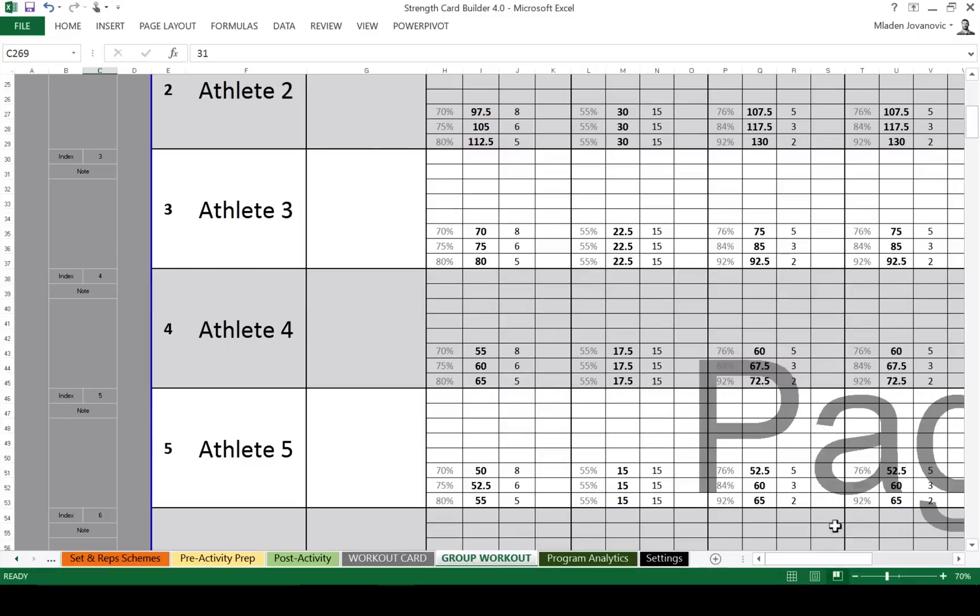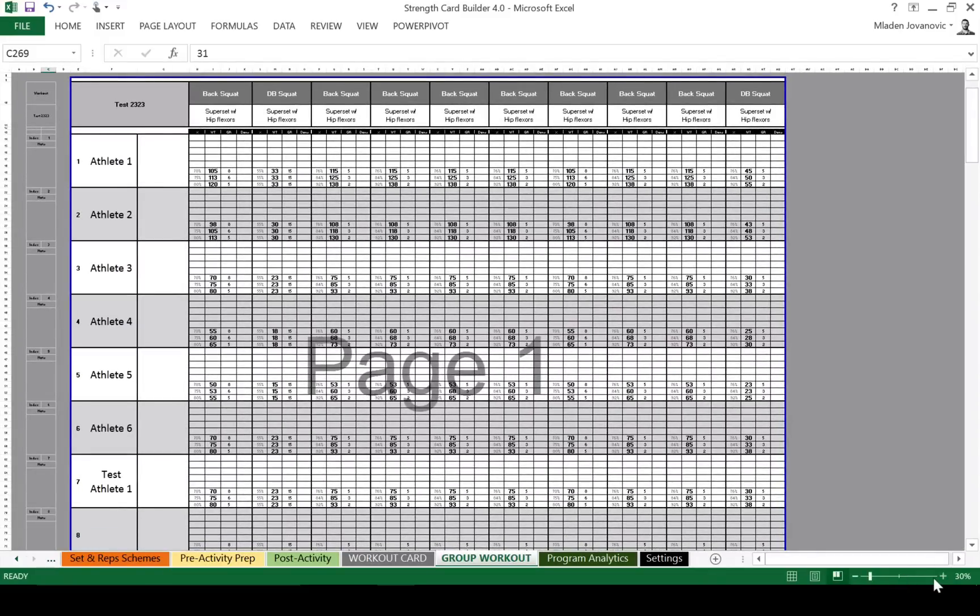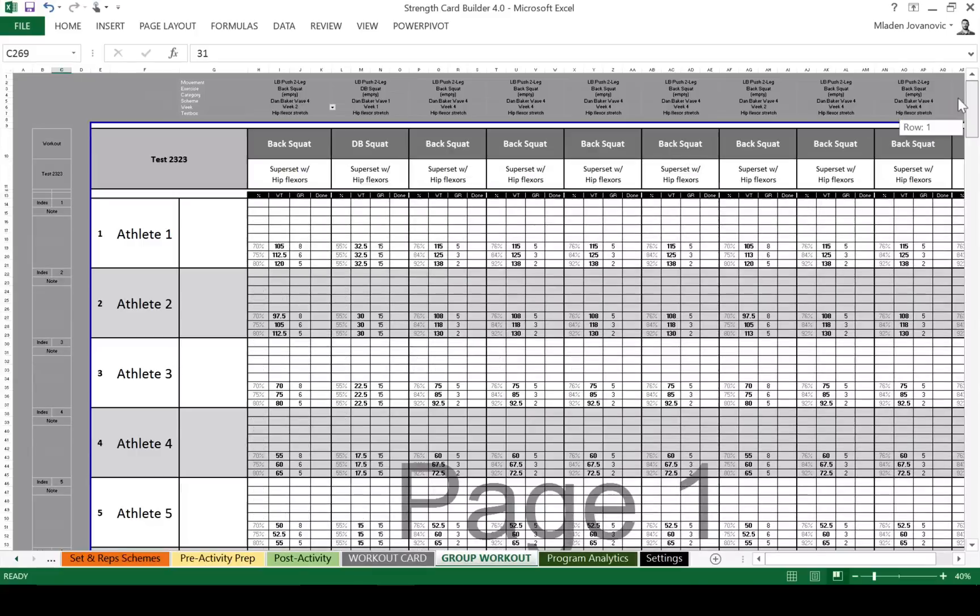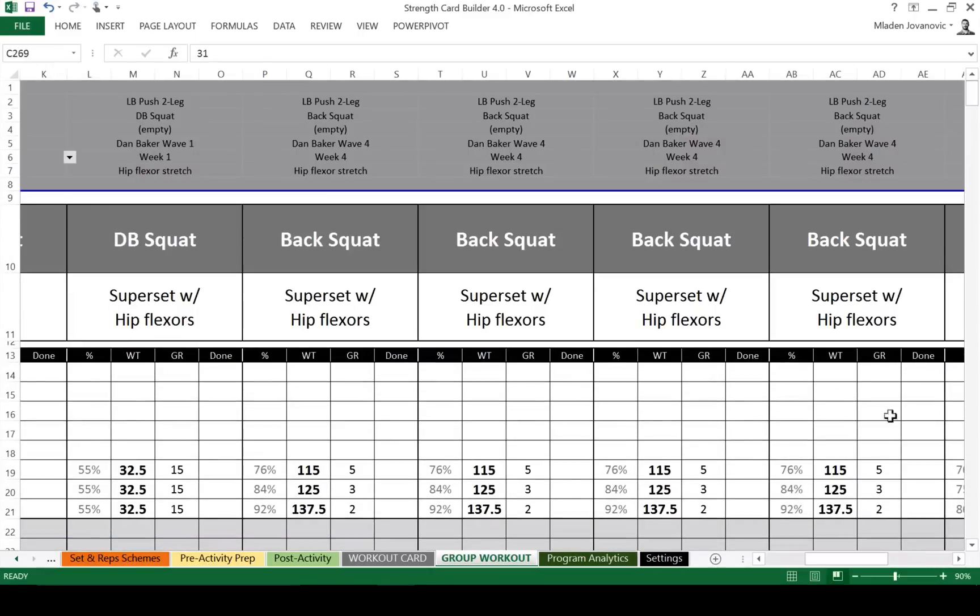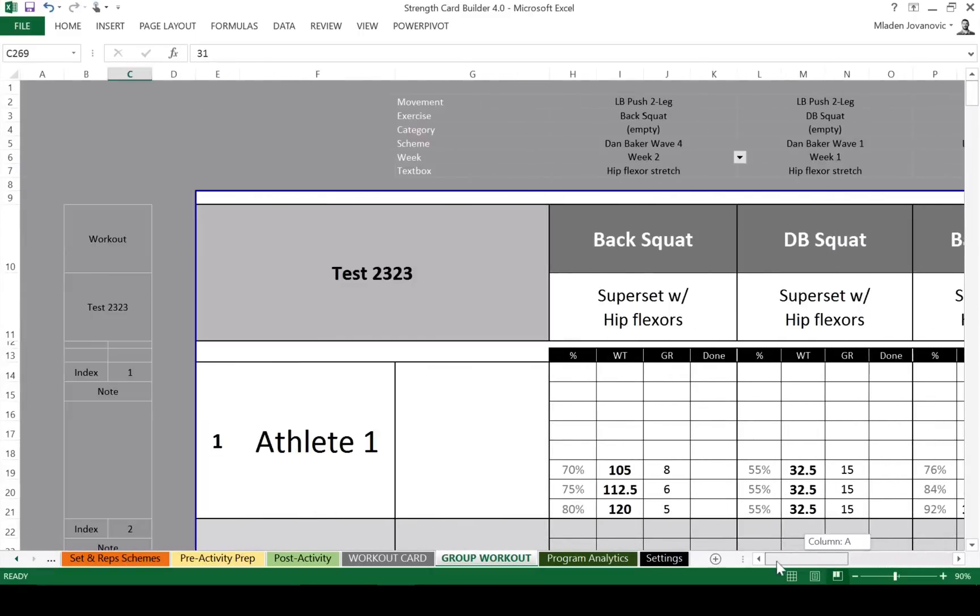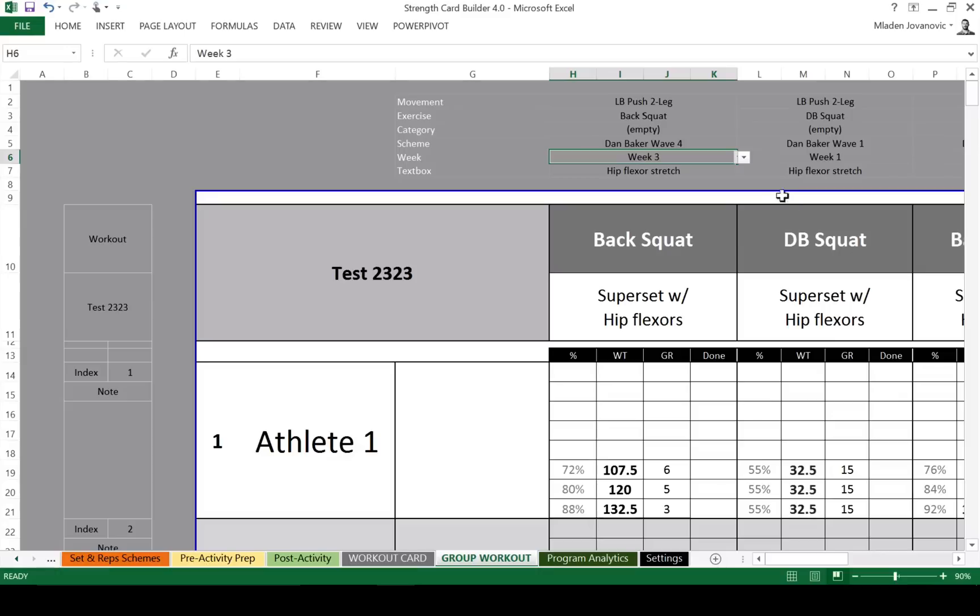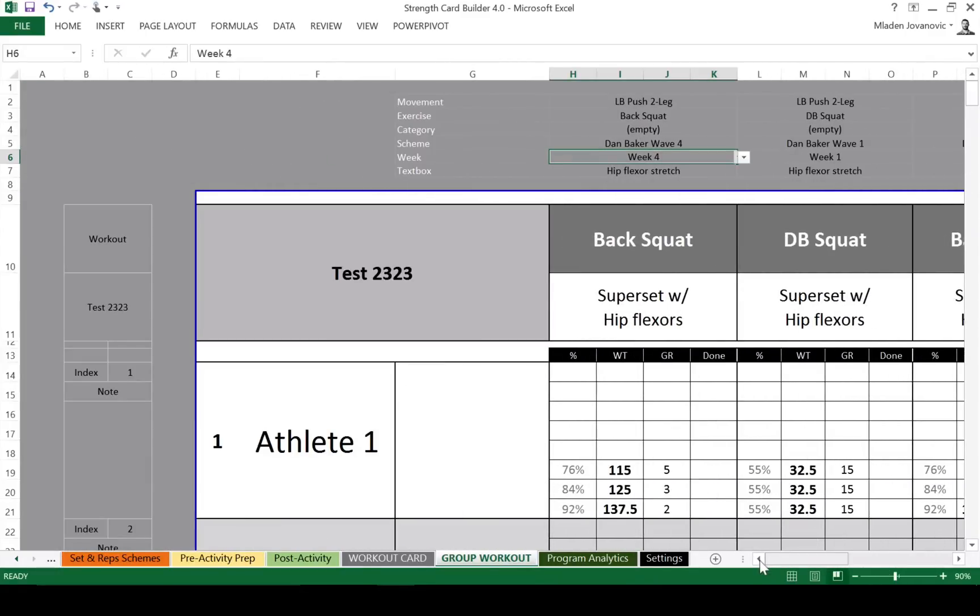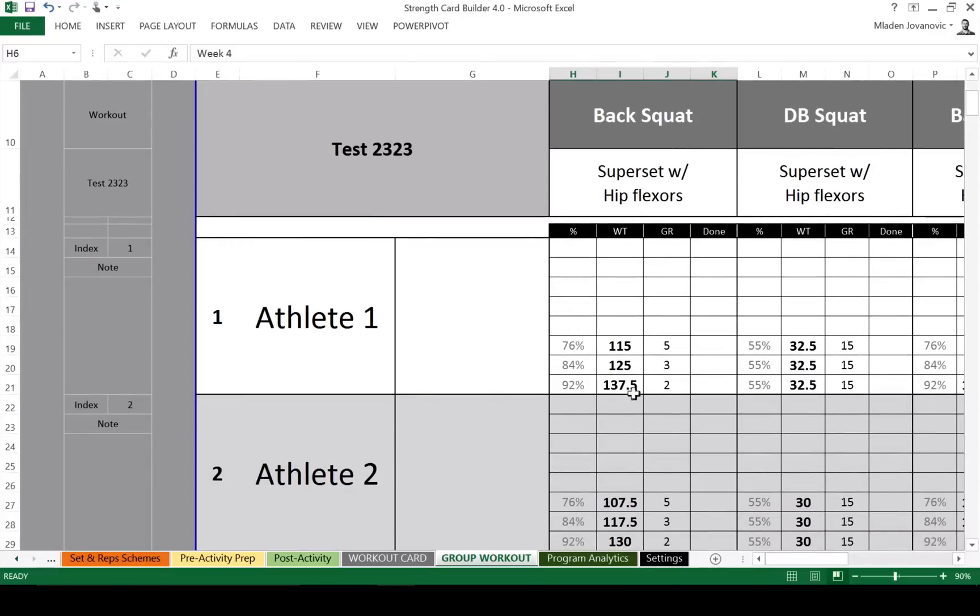The group workout is pretty much the standard feature. In this case, we have multiple athletes across. And here we can select different, let me zoom in, different exercises. Again, conditional formatting. We can select a conditional drop down list. Movement, exercise, category of the set and rep scheme. Select rep scheme and week. So we want to change. So we're going to do week three, week four. In team settings, there's no saving of the programs. This is quite useful feature if you're dealing with multiple athletes at the same time. And they're doing the same exercise, sorry, same workout. But you want to individualize the training load based on their maximums. So that's pretty much what it's doing here.